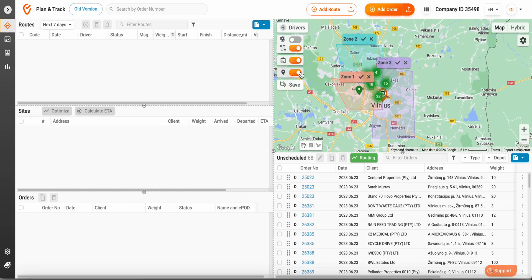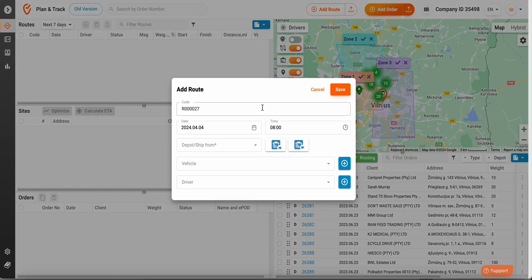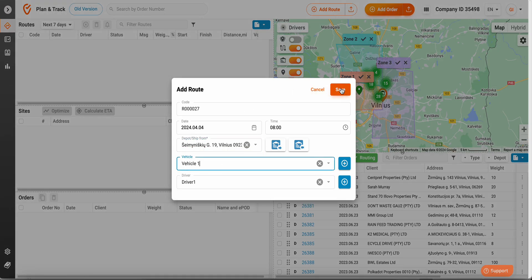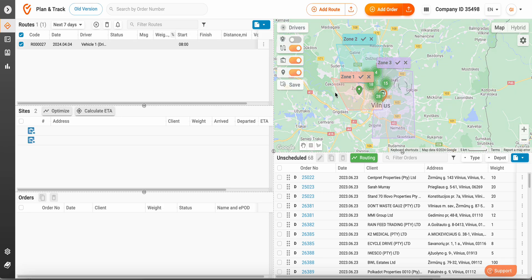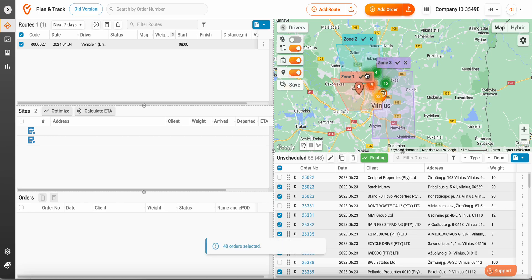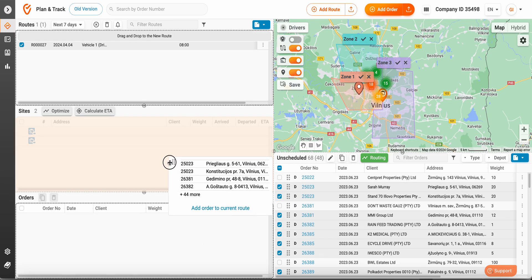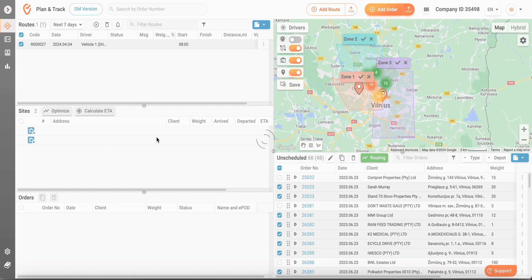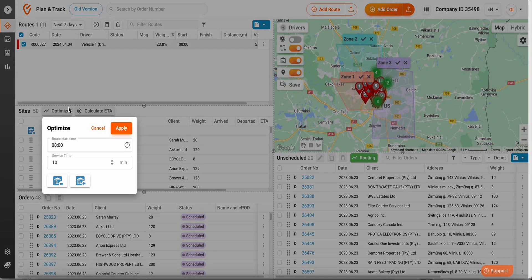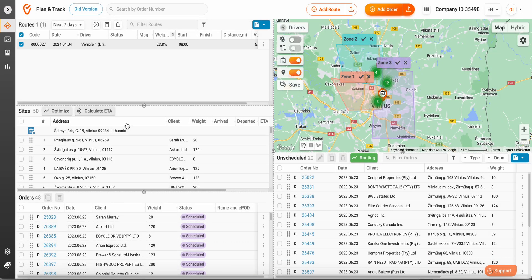Let's enable unscheduled orders view on the map and create a route manually. Let's select the orders in the zone that need to be routed. Once you're happy with the selection, you may drag and drop them onto the route and click Optimize.